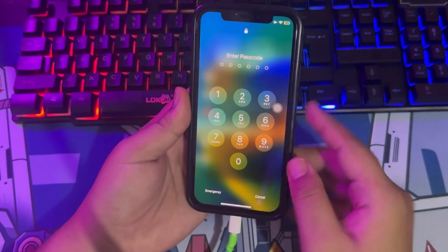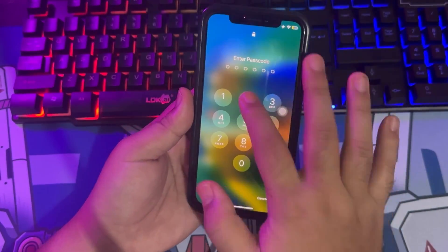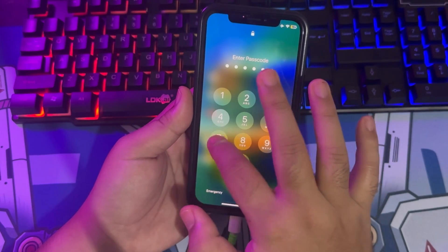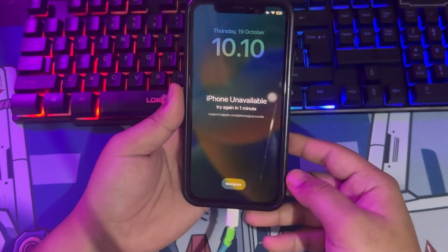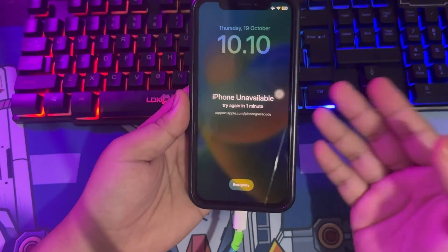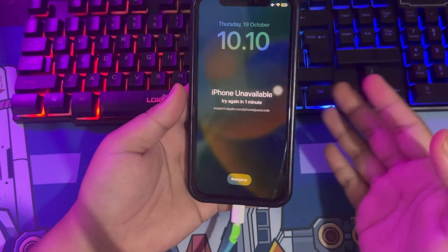Look, I cannot unlock my passcode after input. On this tutorial, I am gonna show you how to unlock this.